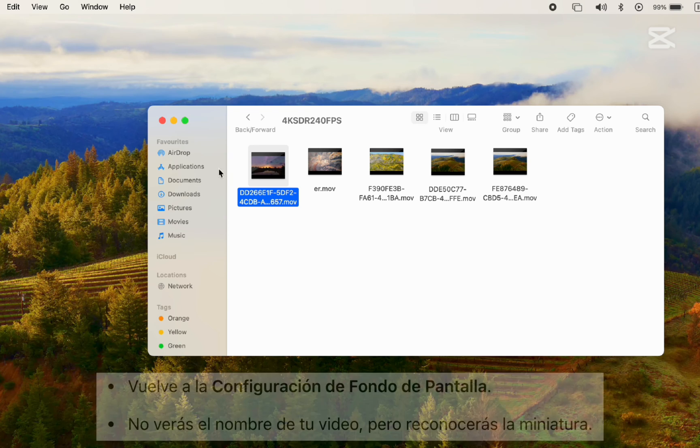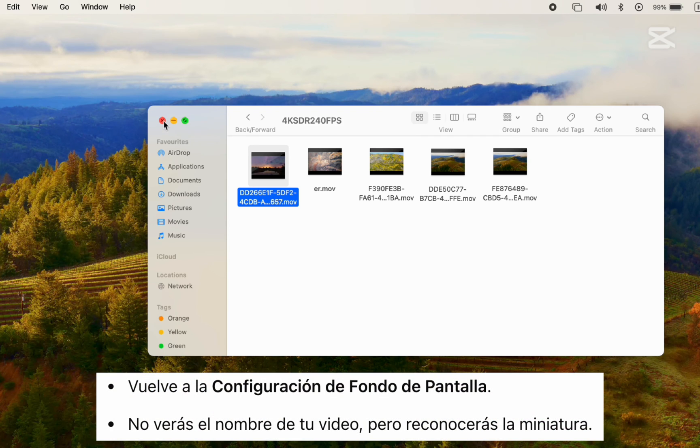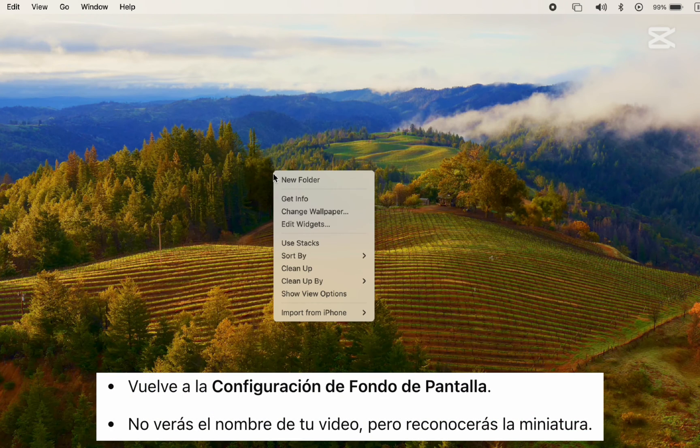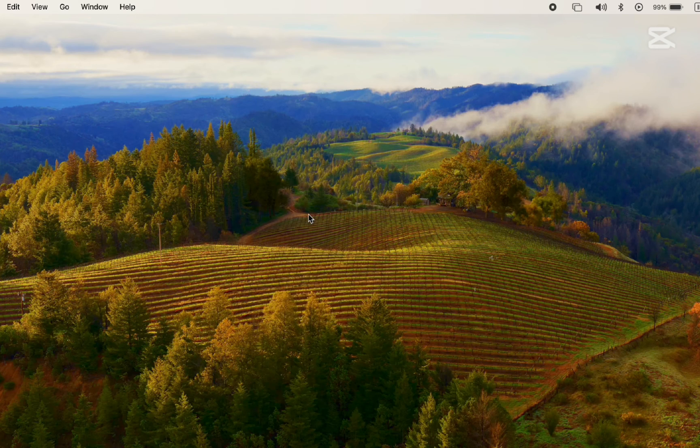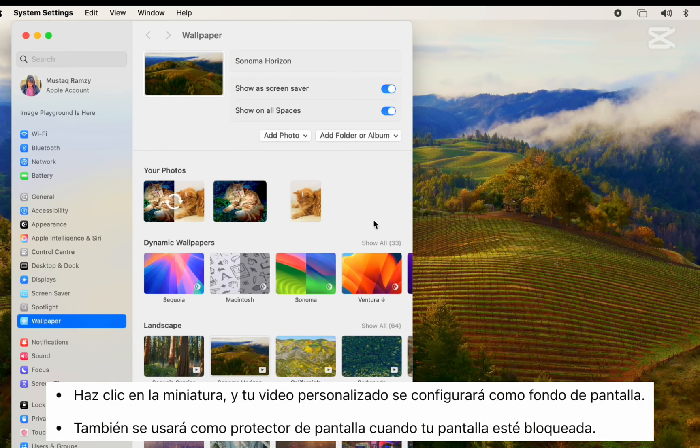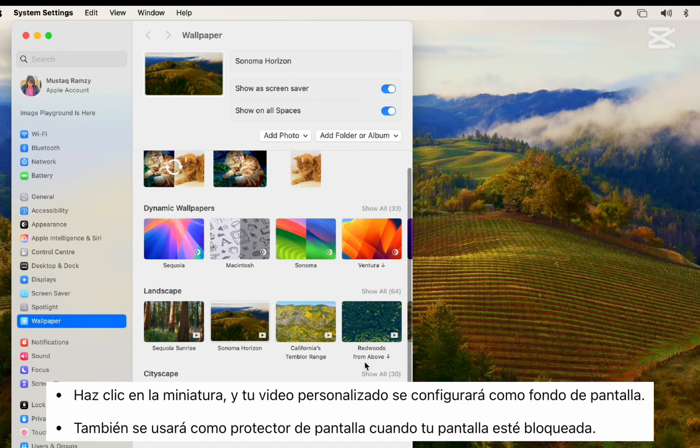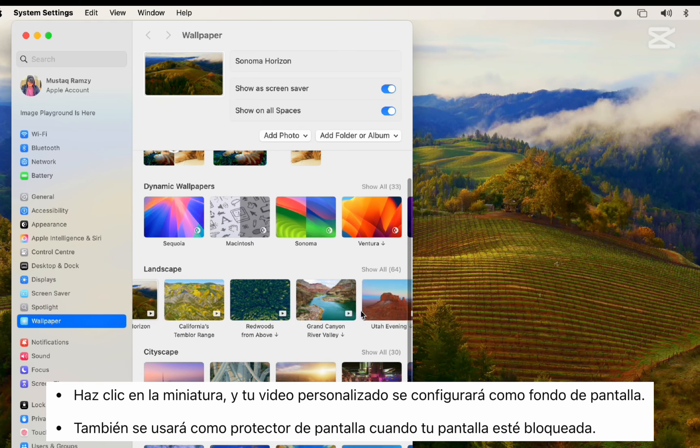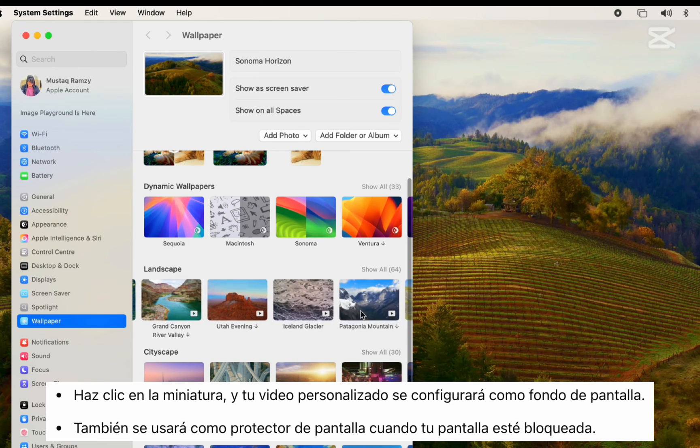Step 5. Go back to Wallpaper Settings. You won't see your video by name, but you'll recognize the thumbnail. Click on it and your custom video will be set as wallpaper and also as a screensaver when your screen is locked.